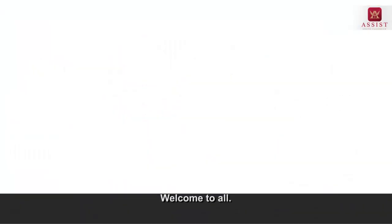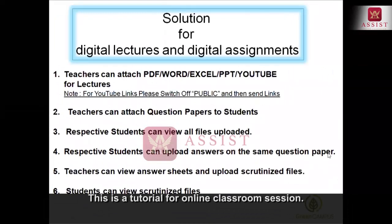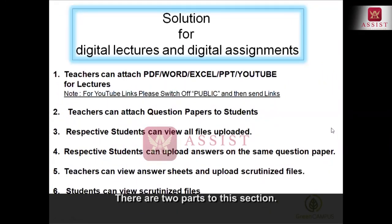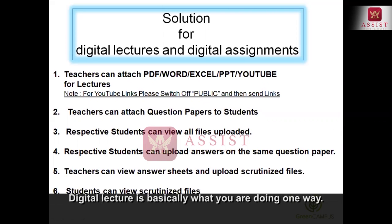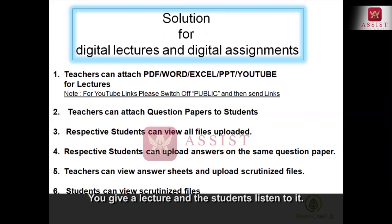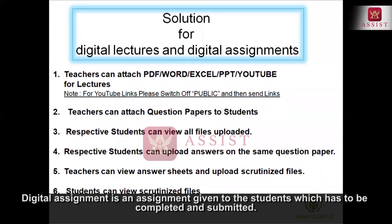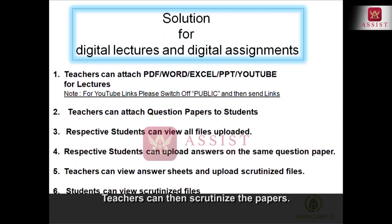Welcome to you all. This is basically a way of doing an online classroom session. We have got two parts to this session: one is a digital lecture and the other is a digital assignment. The digital lecture is basically one-way — you give a lecture which will be listened to by students. The digital assignment is an assignment given to the student which he has to complete and give back, and then you do a scrutinization.